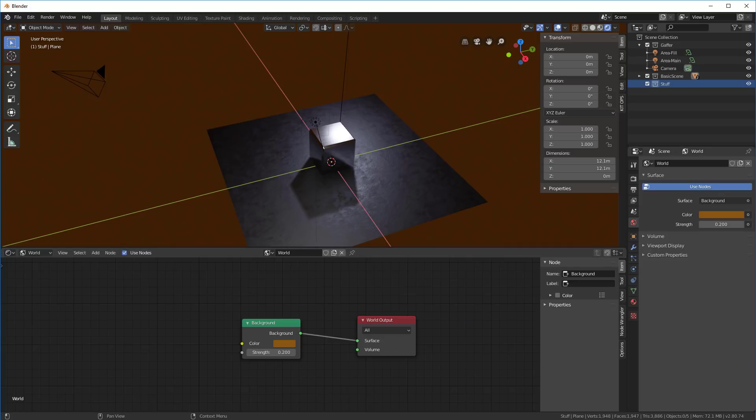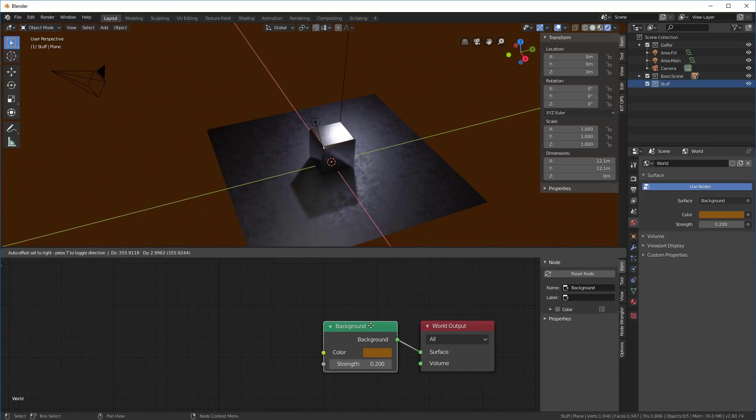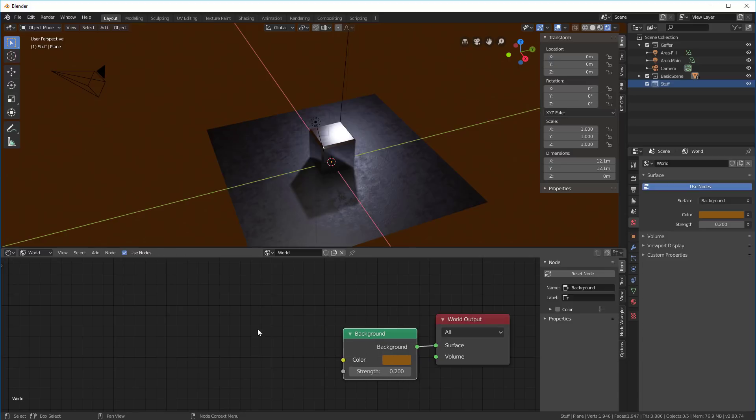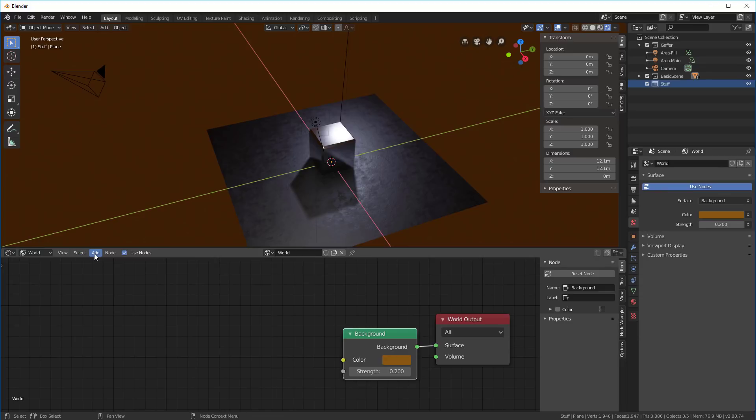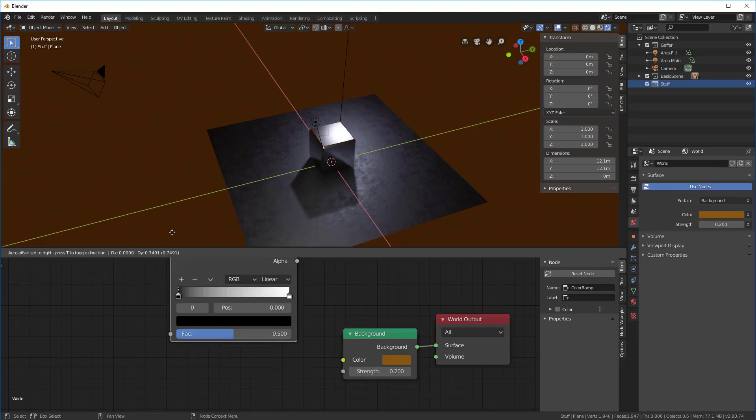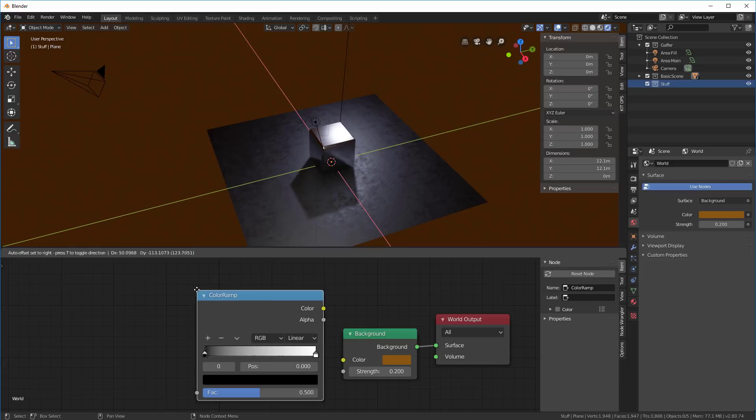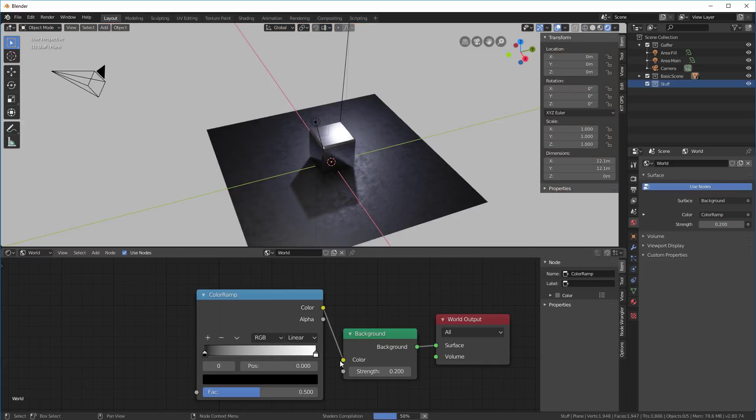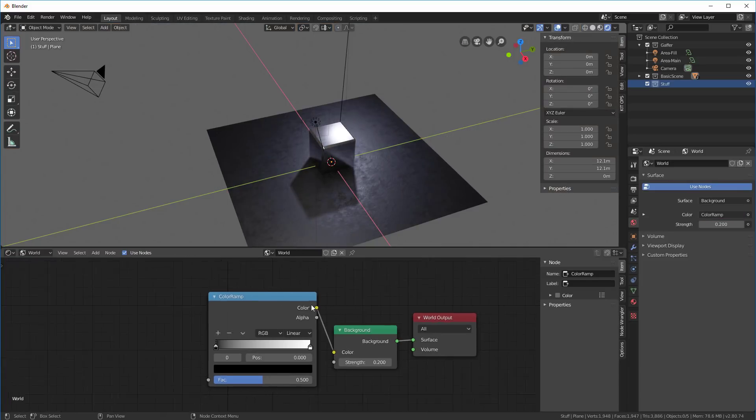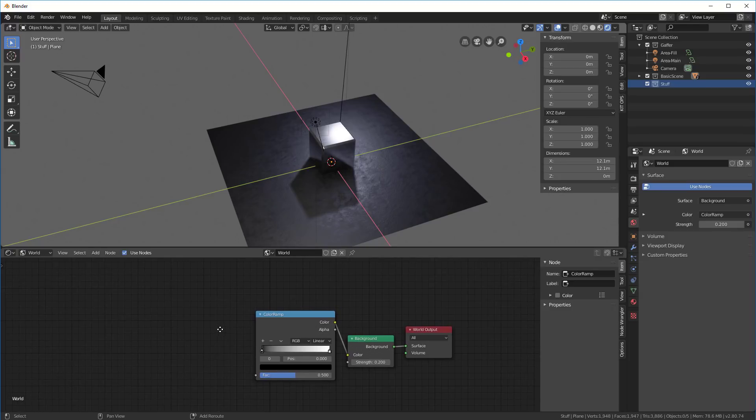Now if you're looking to create a gradation in your background, you'll need to set it up like this. First we put our background here, and we want to add a color ramp, that's a converter color ramp. We'll stick that here, and the color from here goes into here. Let's zoom out. Then we're going to add a gradient texture here, and that'll go right into here.